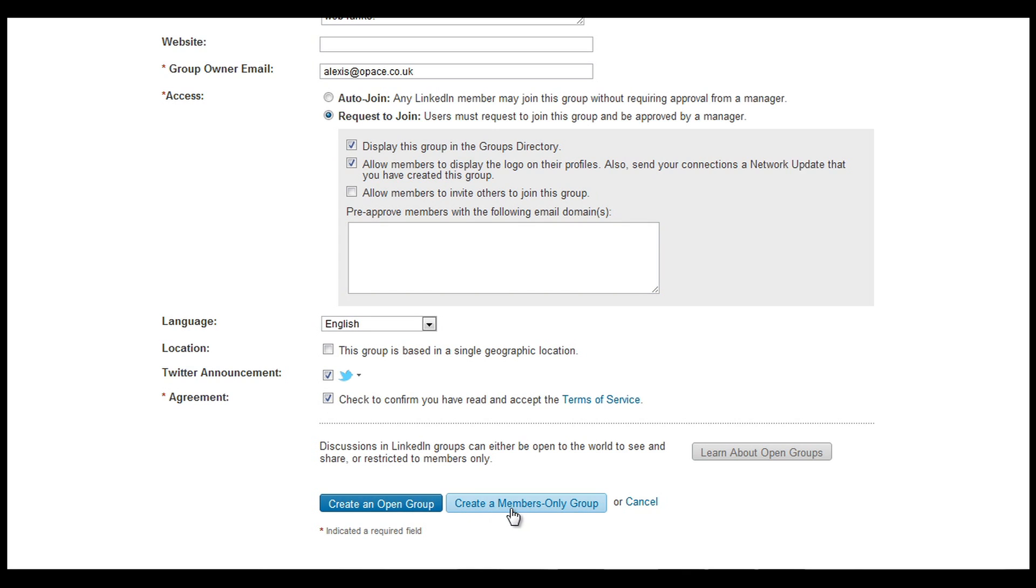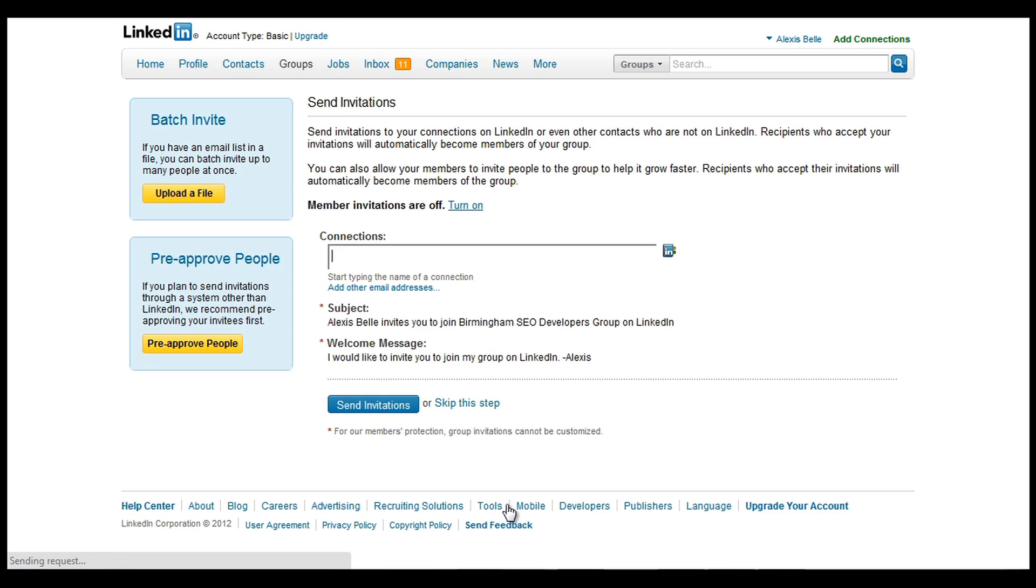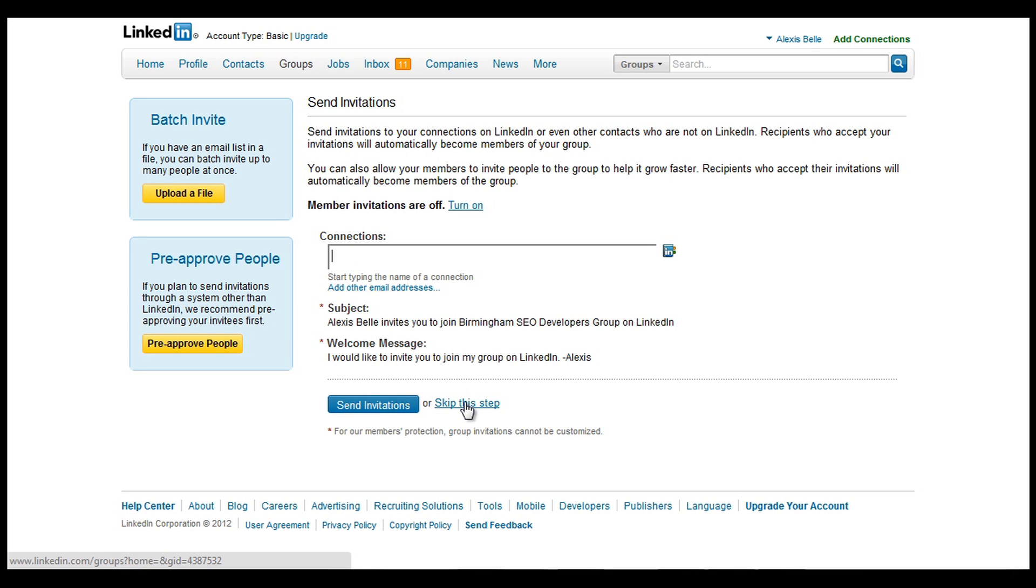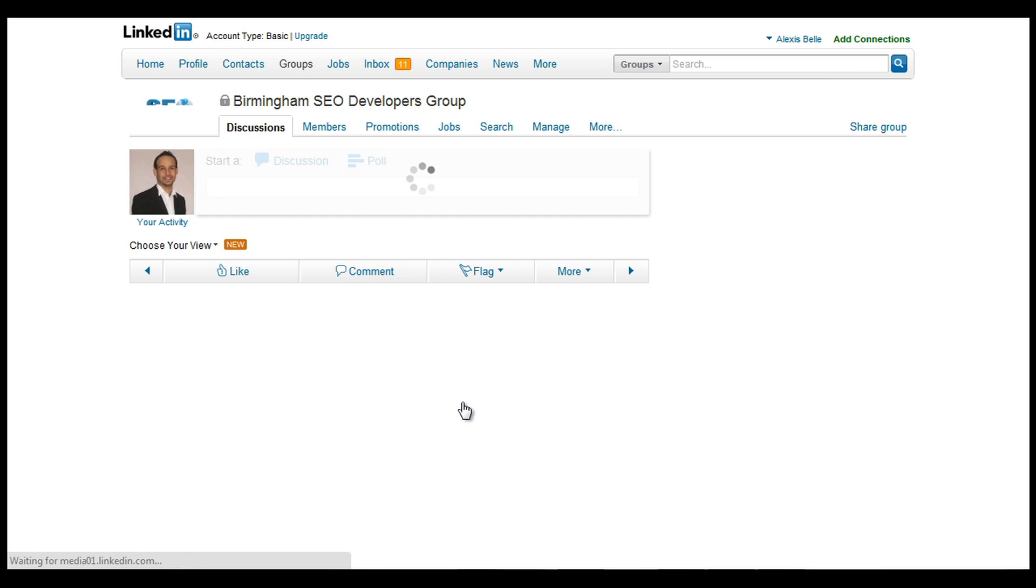Now we can create an open group or create a members only group. So I'm going to go ahead and create a members only group by clicking that. Now we've actually created the group. It says here add connection. You can automatically add the connection, but I'll be a bit more selective and I'll go down here to where it says skip this step.